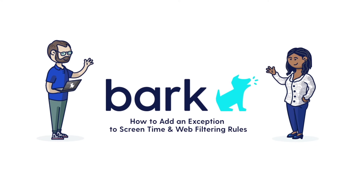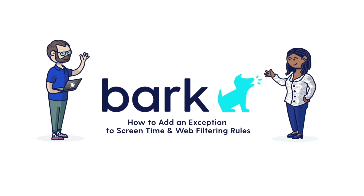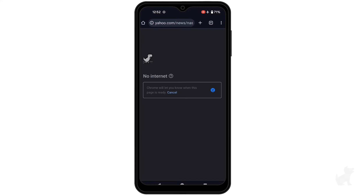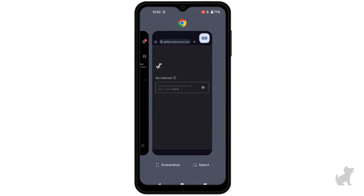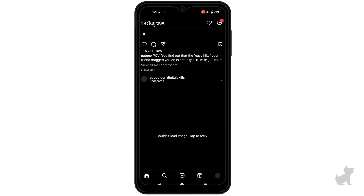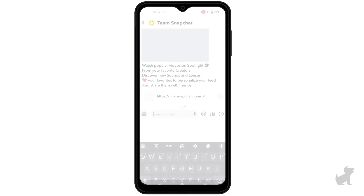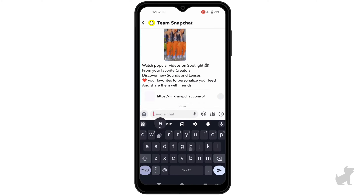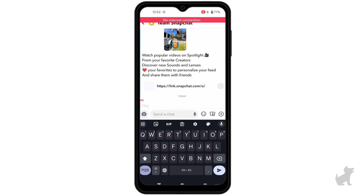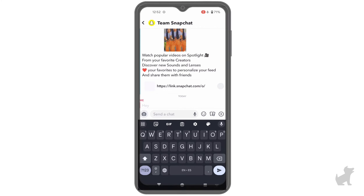With screen time and web filtering on your child's devices, there are times when you need to make an exception to your rules on the fly. If your child was unexpectedly blocked from an app or site, this may look like an app or site not loading, not sending messages, or not refreshing. The good news is the dashboard has tools available to quickly allow or block sites and apps.